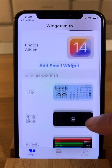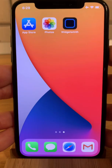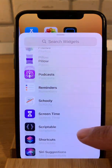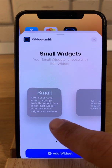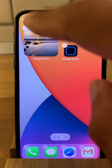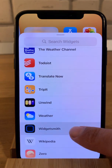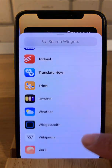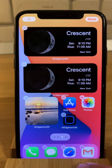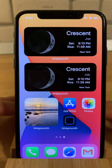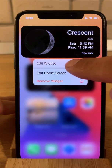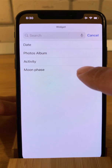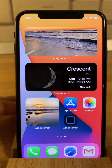Now with all these widgets configured, we'll go back to the home screen. Long press on it, tap the plus icon, and scroll all the way down until we reach Widget Smith. Tap it. Now let's start adding the widgets — a small one first, then the medium ones. Long press on the widget, tap 'Edit Widget', and now I can select which widget I want to display in this location. I can choose from the four that I already predefined — let me choose 'Photos Album'. And voila, I have the photo from the photos album.